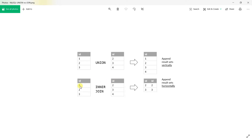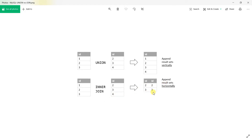In an inner join, rows are joined using a common column. If joining on ID, value 1 has no corresponding ID in table 2, so 1 won't appear. Value 2 is in both, so rows are joined. Value 3 is also joined and you get both columns including name and last name. There's no 4 in table 1, so that row doesn't appear. In joins, result sets are expanded horizontally, while in union they are expanded vertically.